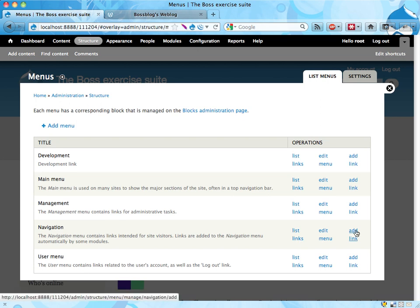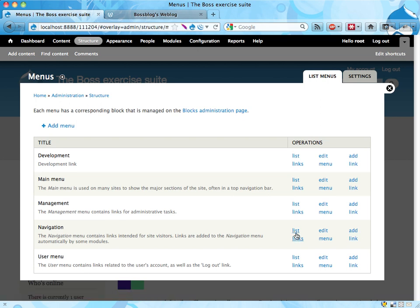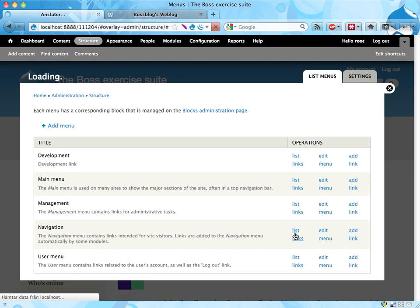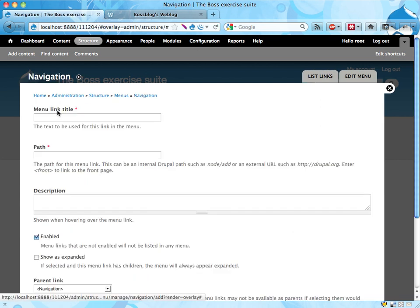We can either click add links directly or list links. I'm going to start with list links. Here we see all the links available right now, and I'm adding a new one to it, to the boss blog.